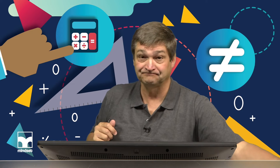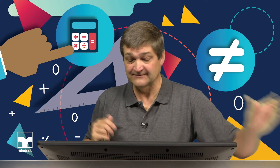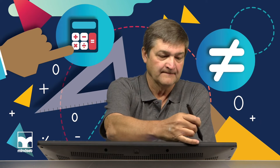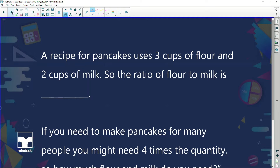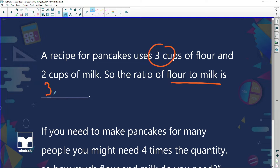A recipe for pancakes uses three cups of flour and two cups of milk. So the ratio of flour to milk: how much flour did we have? Three cups. How many cups of milk? Two cups. So my ratio of flour to milk is three is to two.